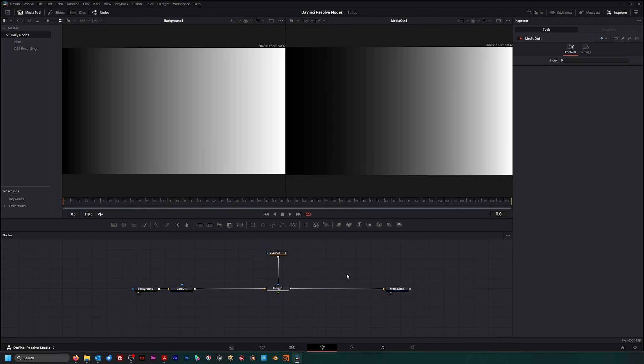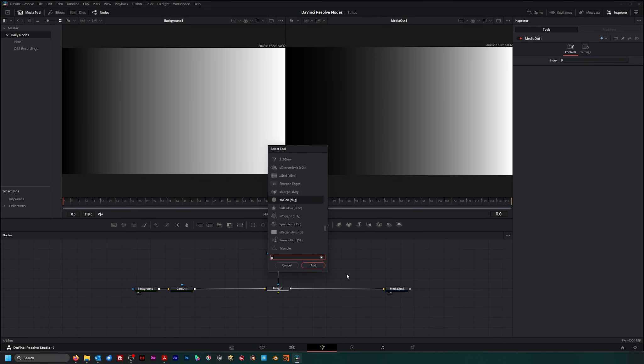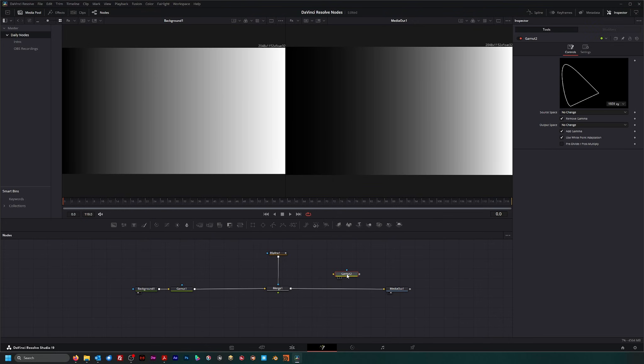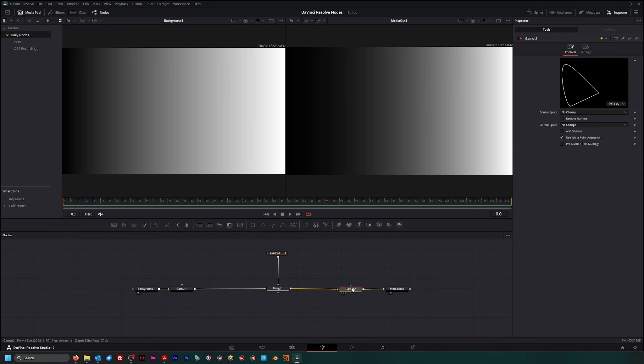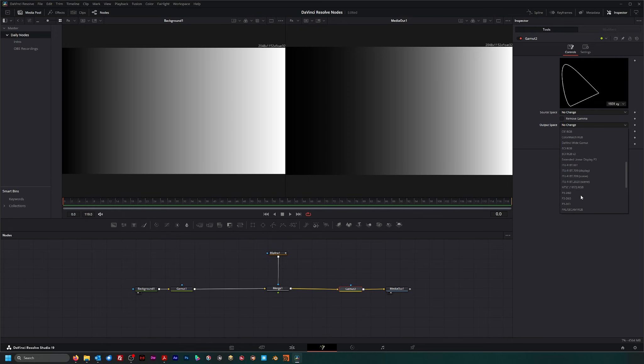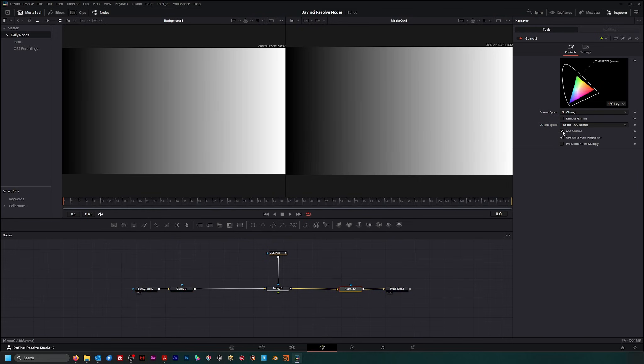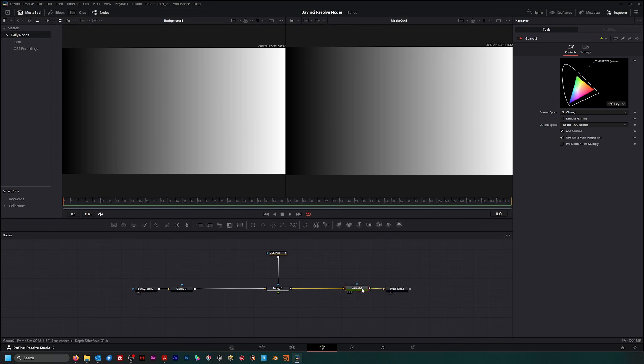And we can add another gamut at the end, not changing the source coming in because we've already changed our source. And our output, change it to REC-709 again, but add our gamma back in. And you can see our image is right back where it was.